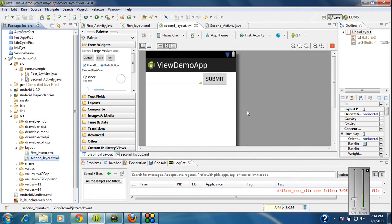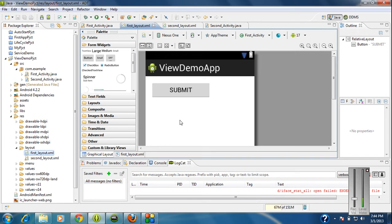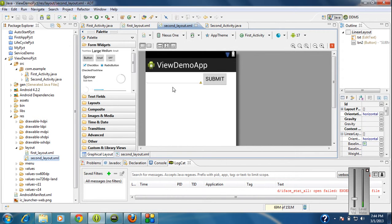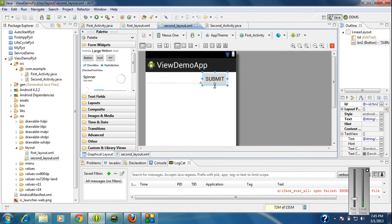Hello guys, welcome back to Android tutorial. In the previous part we have already created two activities. The first activity contains a button. When the user clicks the button it will go to the second activity. In the second activity there is an edit text and a submit button present.